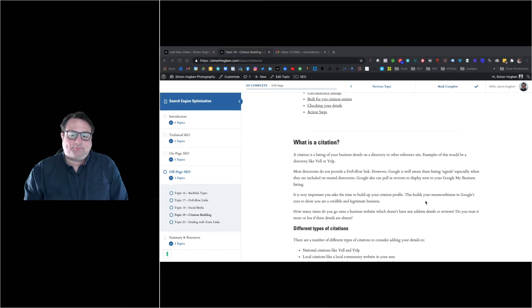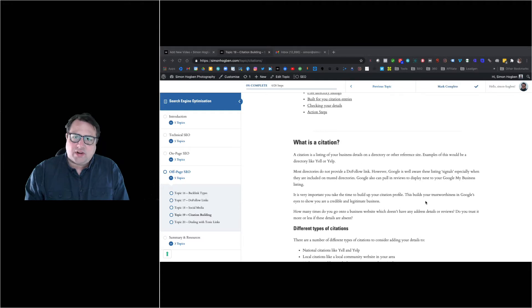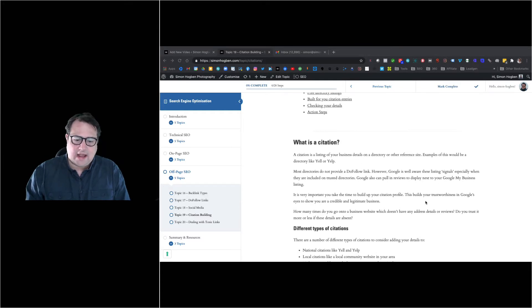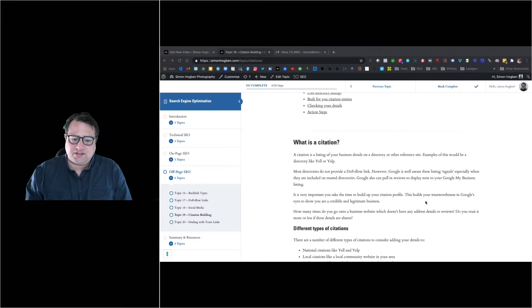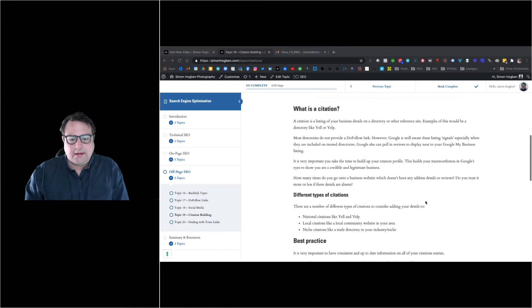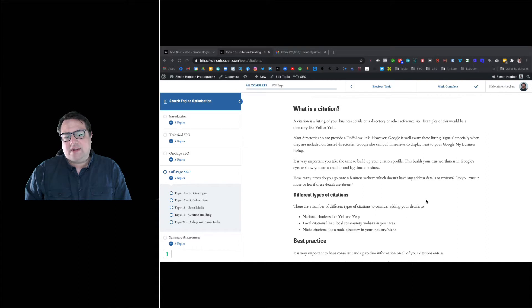What you need to do is consider what directories are relevant to you and also what directories your competitors might be listed in. You need to build up this profile.